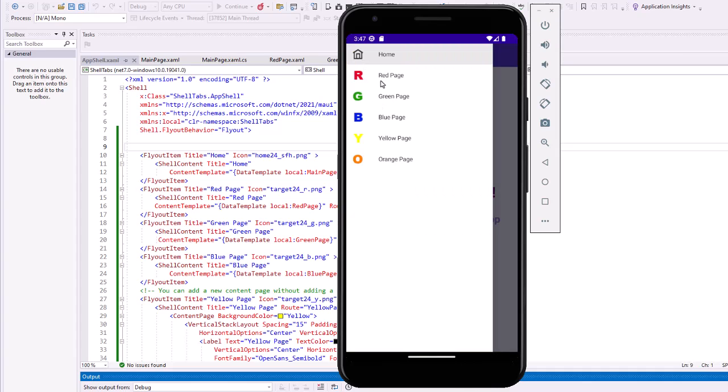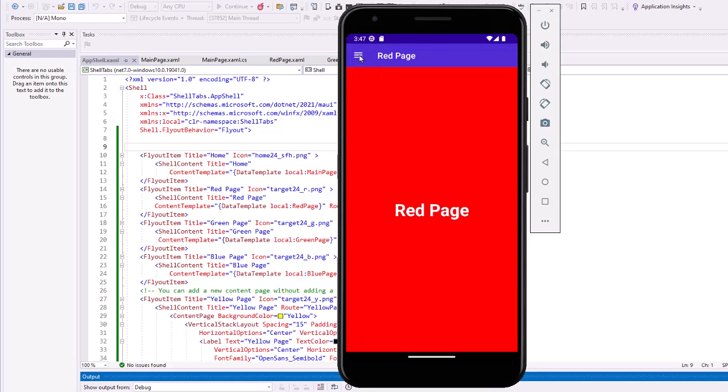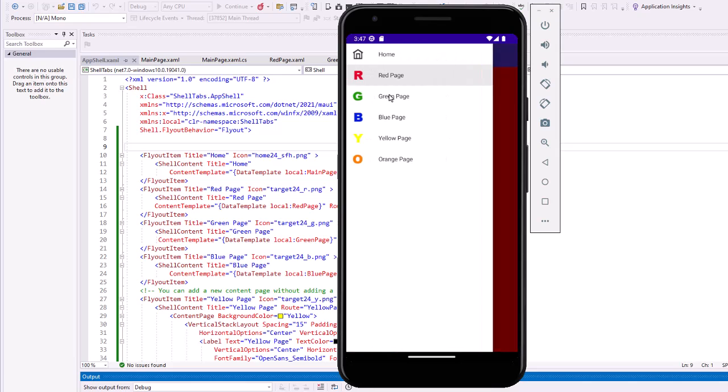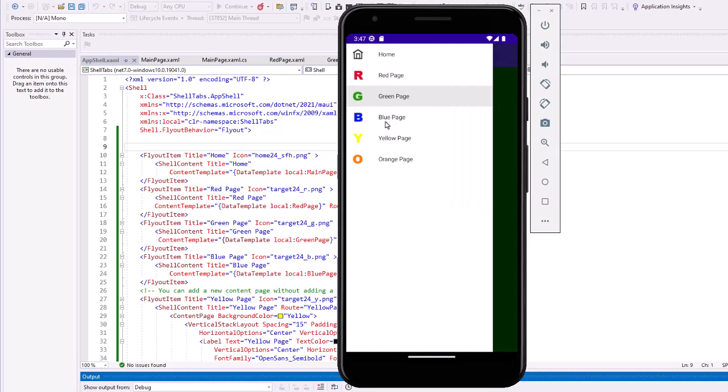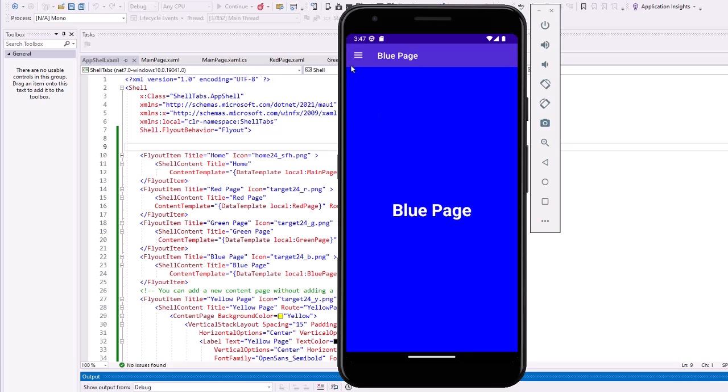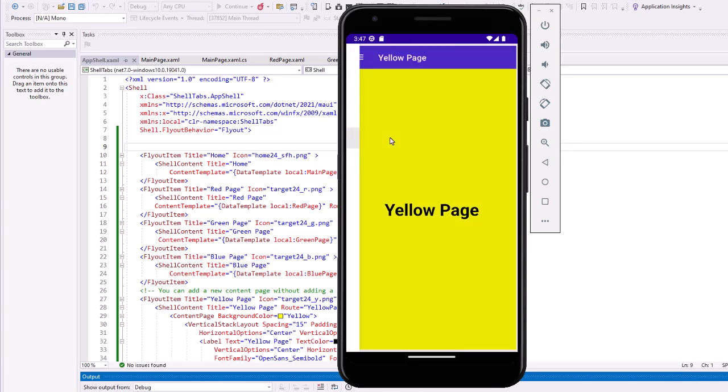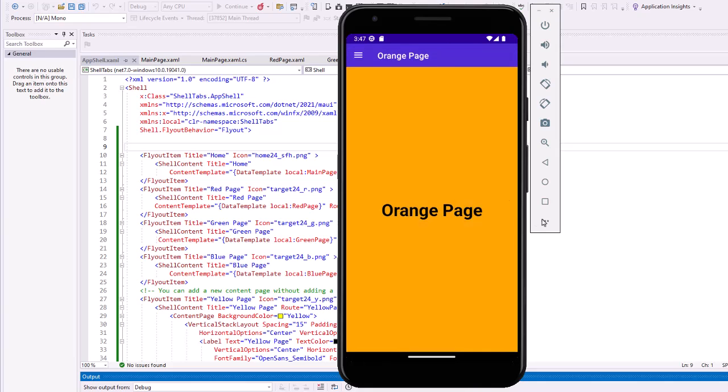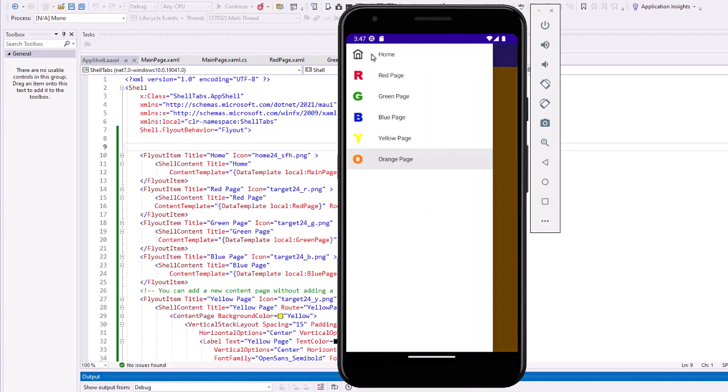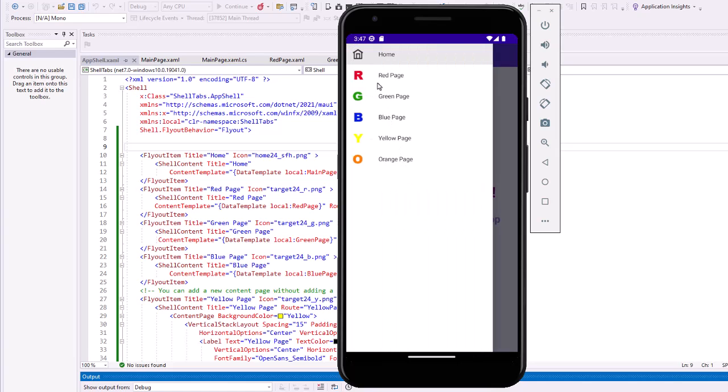So we get our flyouts and click, go to the red page, green page. Here's our C sharp UI blue page, our on the fly yellow page, and our on the fly orange page. And back to home. So one nice thing about the flyout is we can accommodate a lot more pages than we can readily with the tabs. Although we saw on the tabs, we can get a little menu if we have more than five pages.